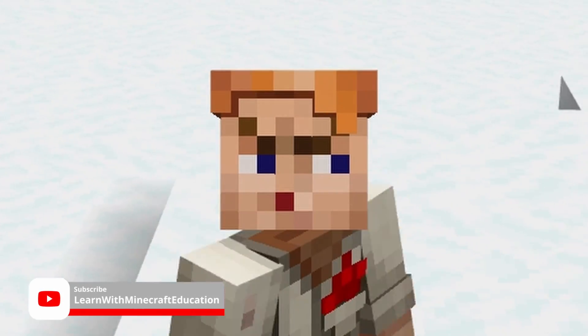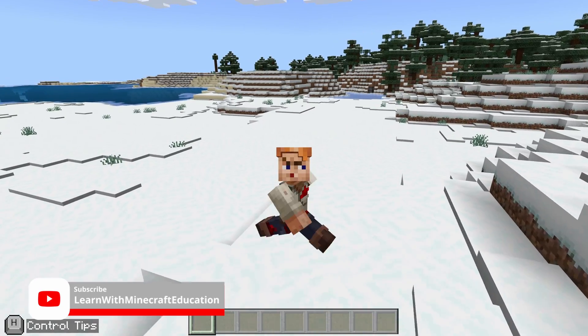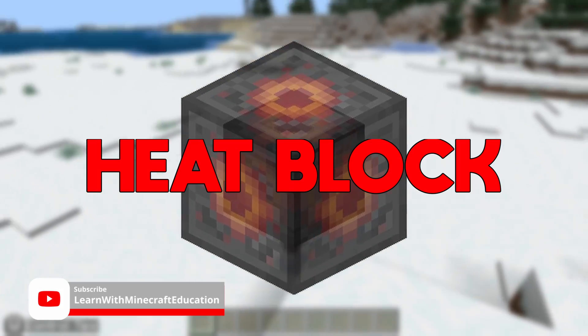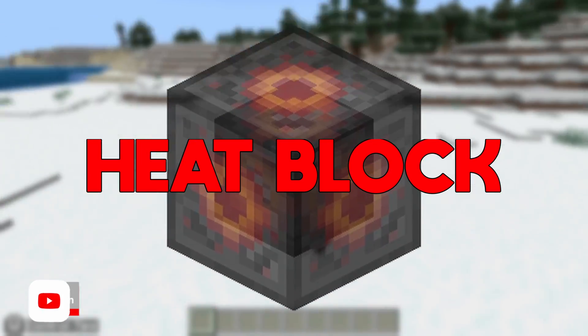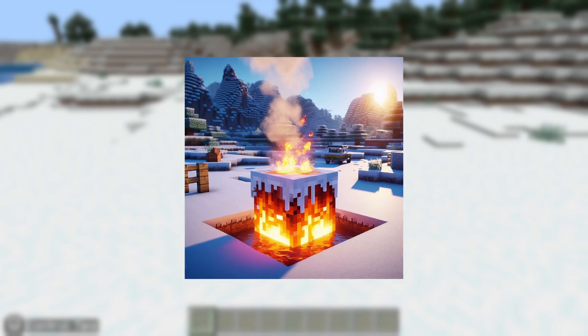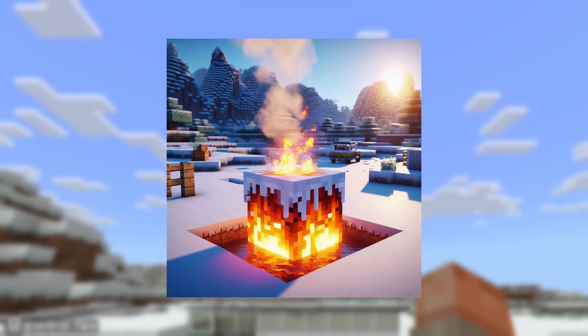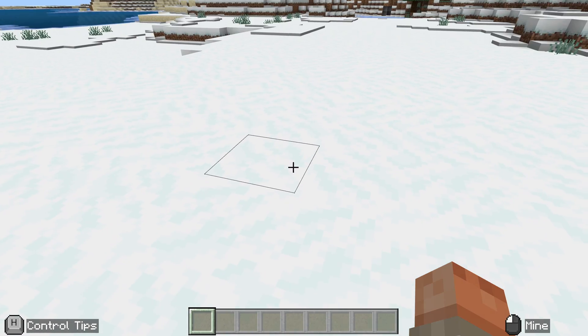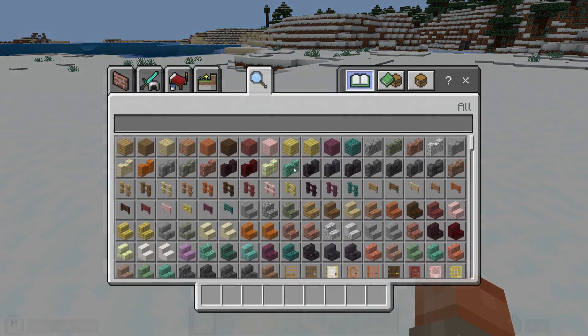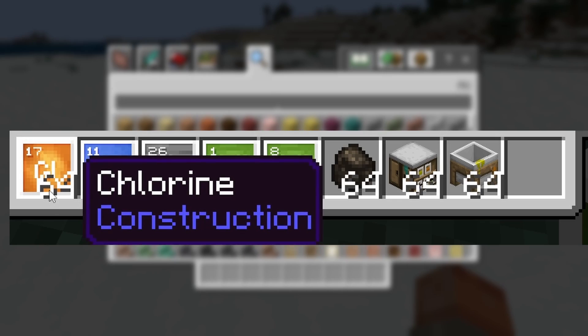Okay everybody, welcome back to the channel. Today we're looking at how to create heat blocks — those blocks that will melt snow and ice in a two block radius around them. So let's dive in.